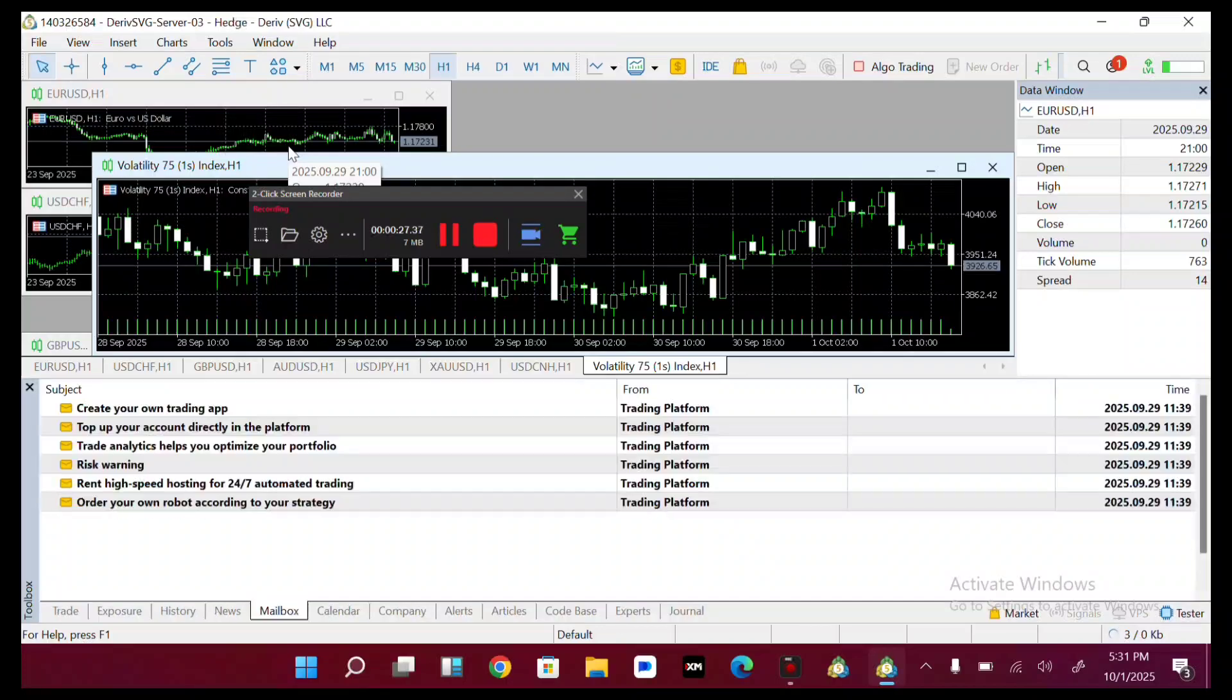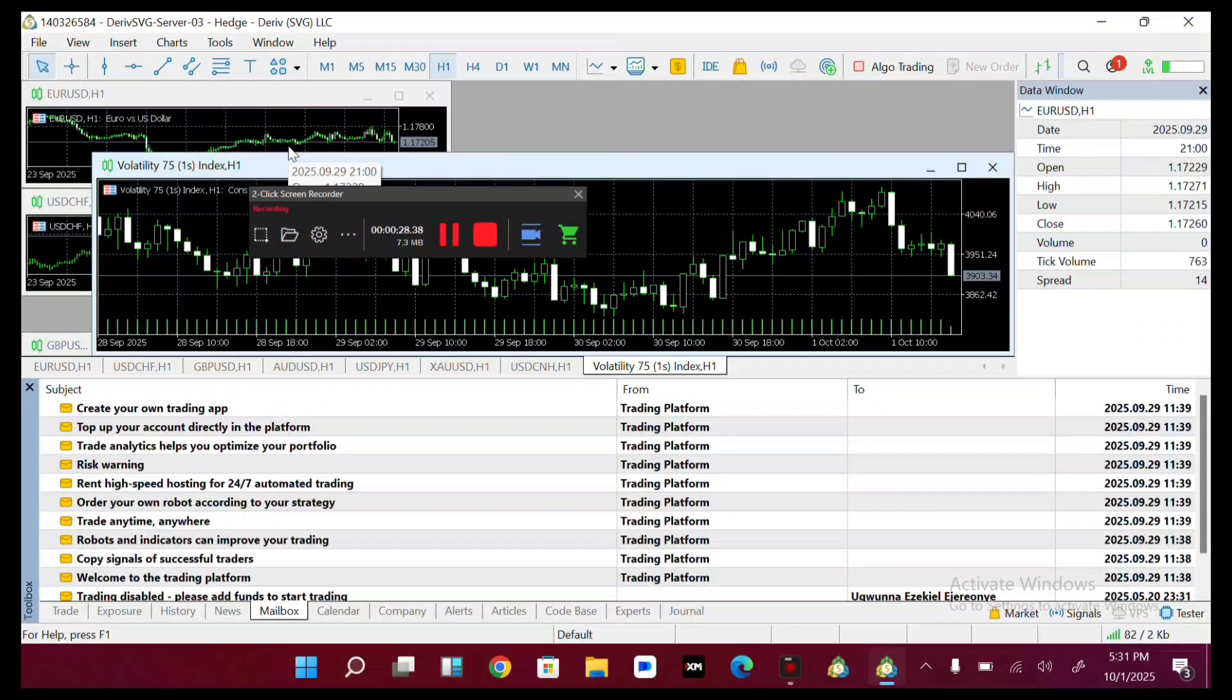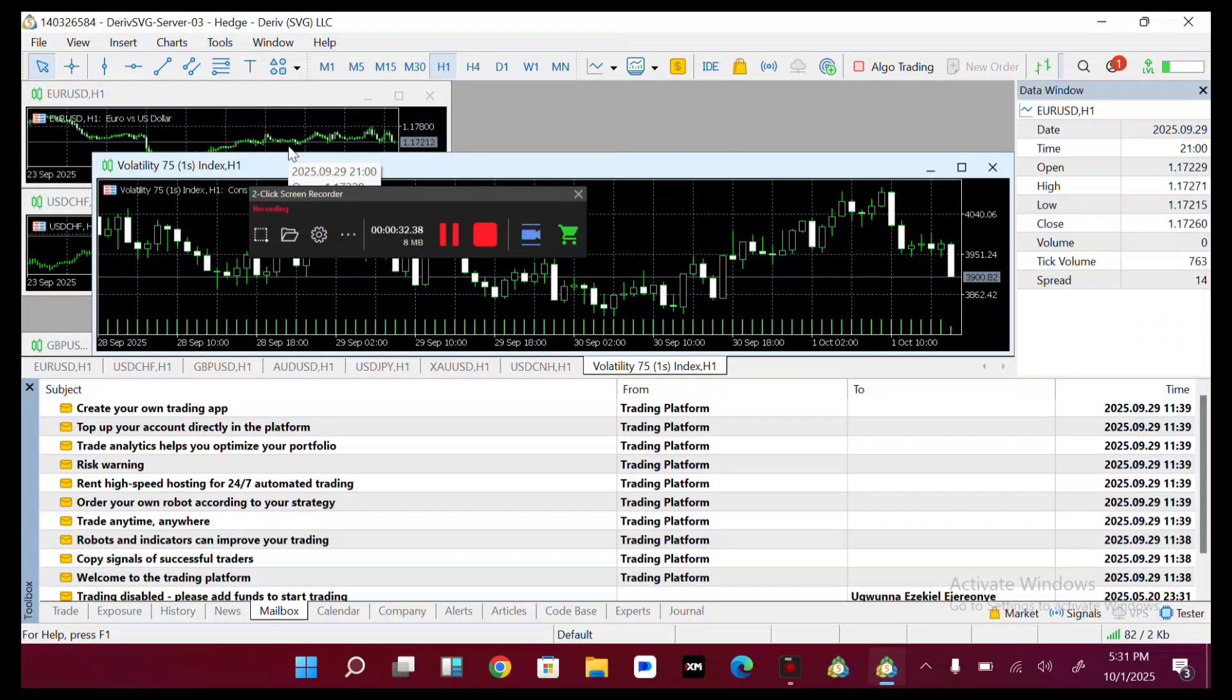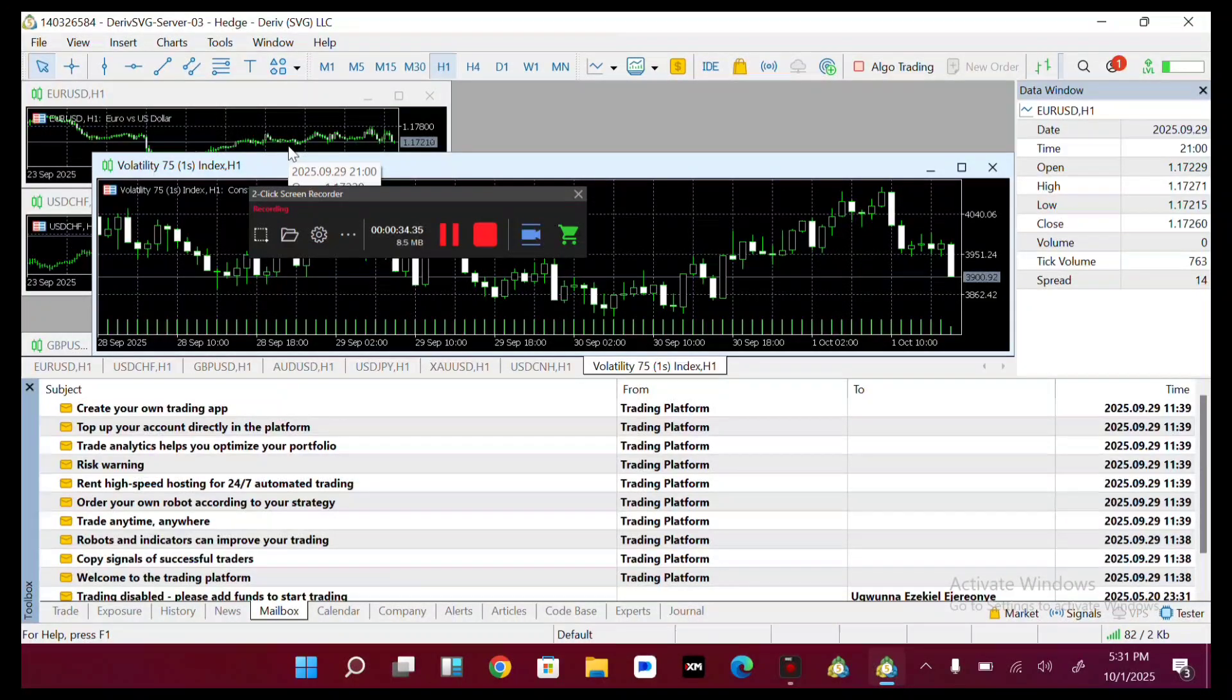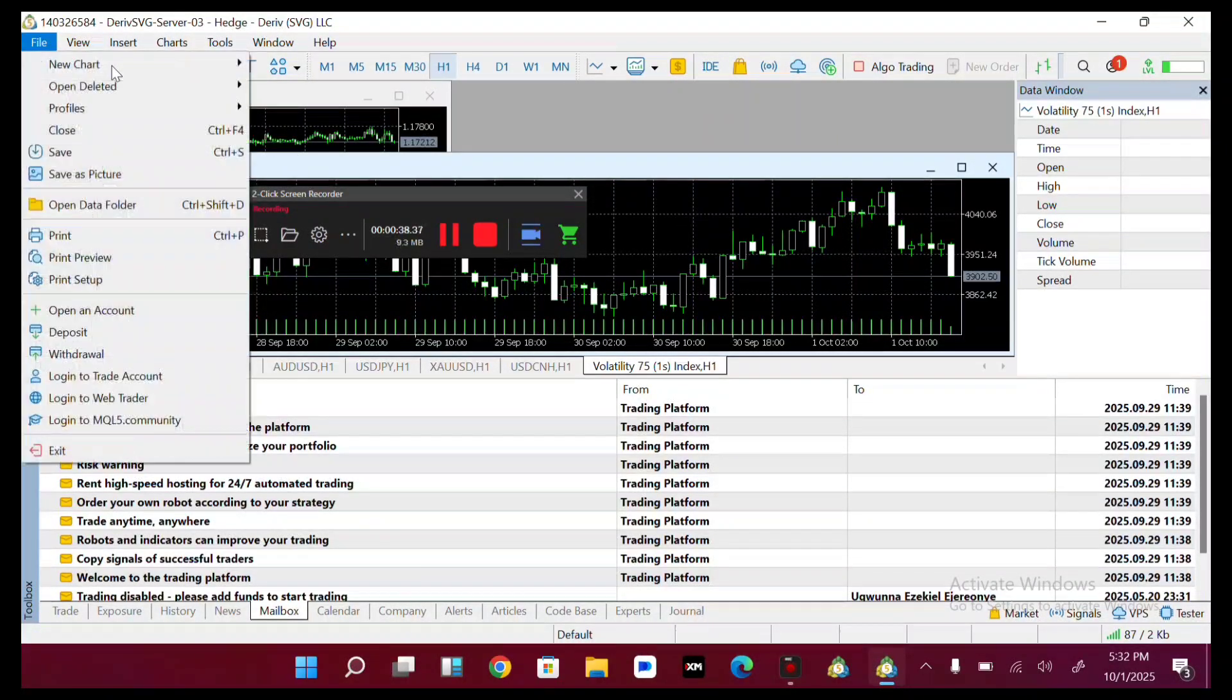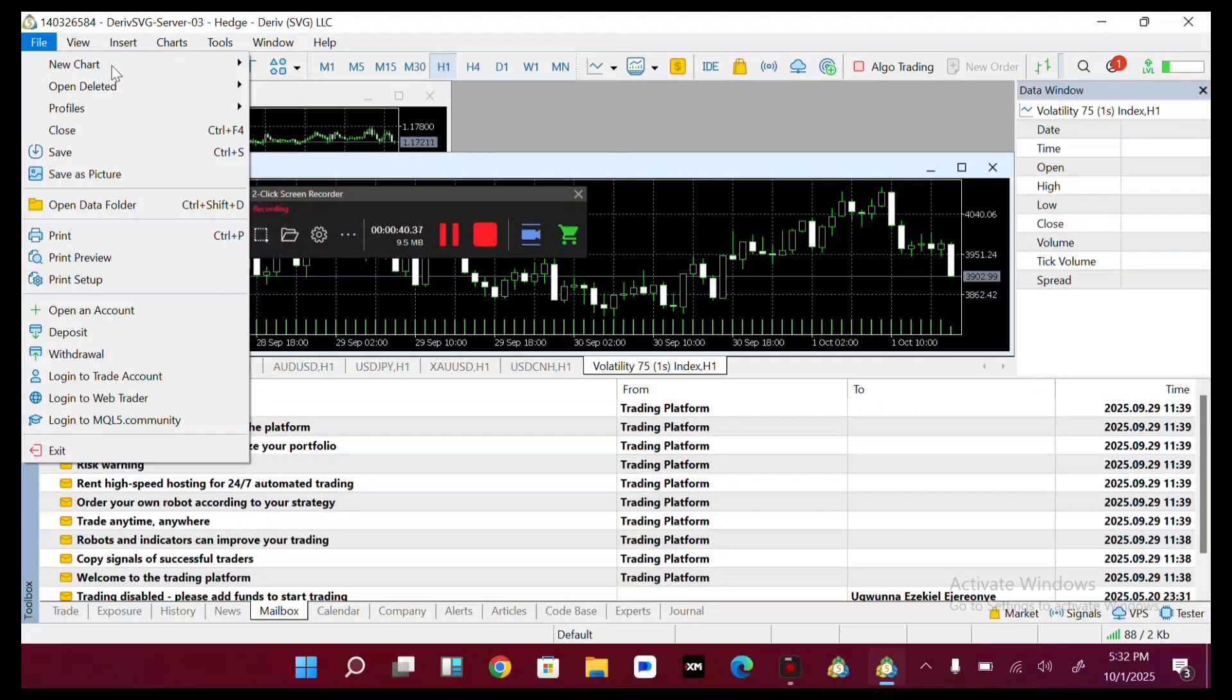On your MetaTrader 5, the next thing you need to do is to come over and head over to the file section.